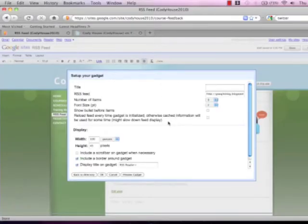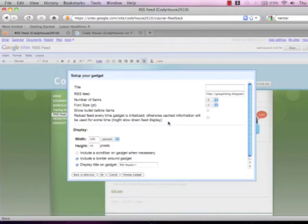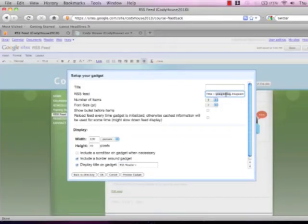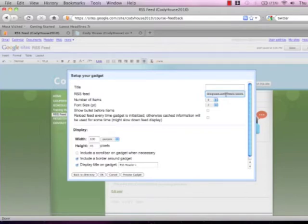Now once you've done this a window appears that says set up your gadget. This menu is going to give you a lot of freedom and resources to tweak your RSS feed once you've laid it into your Google site. However the first thing we need to do is under the word RSS feed all the way to the far right there's going to be a URL already typed in that says Google blog. You can go ahead and double click on that and delete everything that's in that.